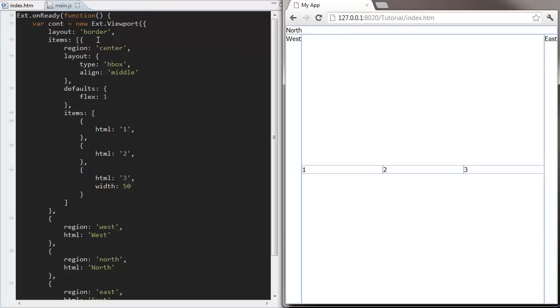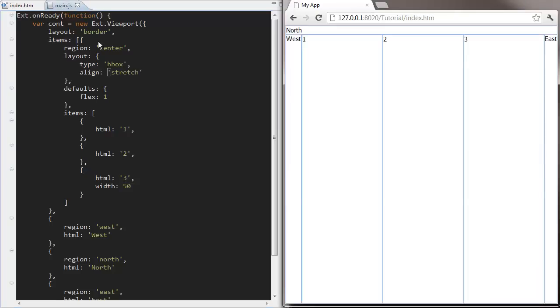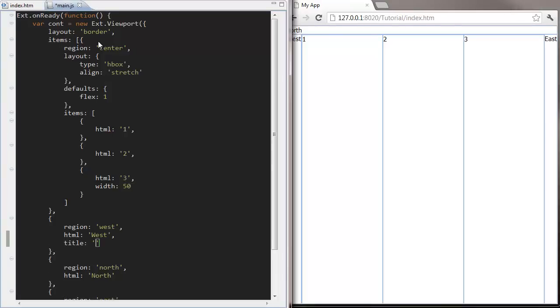And we can tell the HBox layout to stretch itself to the whole centre region.